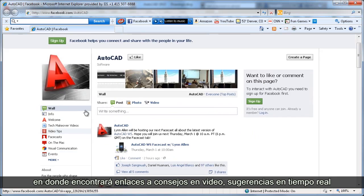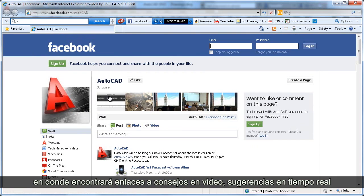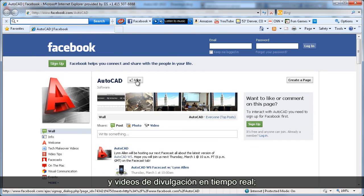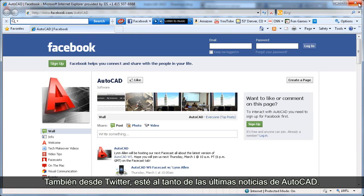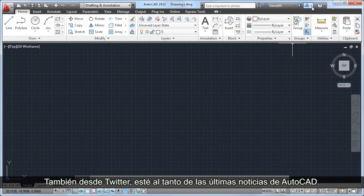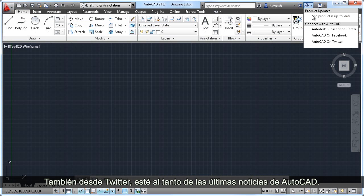Where you can link to video tips, live face casts, and more. Like us on Facebook to become a fan today. And stay current with the latest AutoCAD news on Twitter. Follow AutoCAD now!